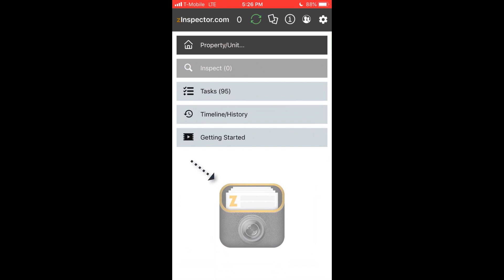Once you've uploaded your company logo, it will show up here. If you use Z-Inspector for multiple companies, you can simply switch to a different company, such as a separate maintenance or property management company.